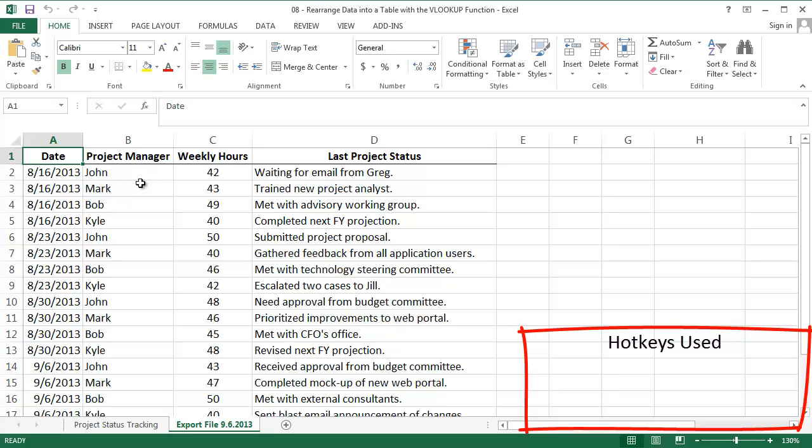Hey everyone, welcome to the Otoscope Excel video blog where I offer up my favorite Excel tips, tricks, and hacks. Today we're going to use the VLOOKUP function to rearrange data into a more useful format.